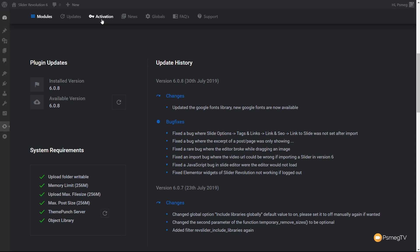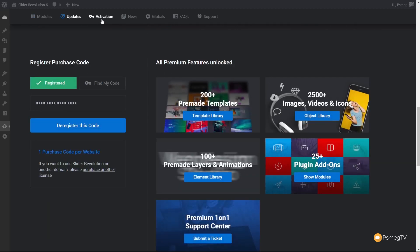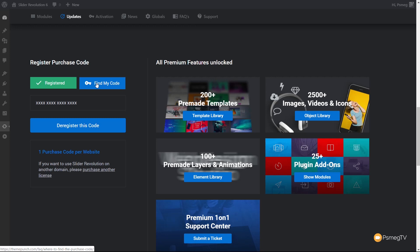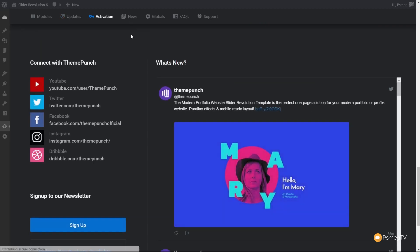Next up is the activation option. You can see this shows the plugin is registered. If you need to find your code, you can click Find My Code. If you want to move it to a different domain, you can deregister the code and use it elsewhere without licensing problems. You can also see what features are unlocked with the premium version — pre-made templates, pre-made layer animations, 25-plus add-ons, and a range of other things.